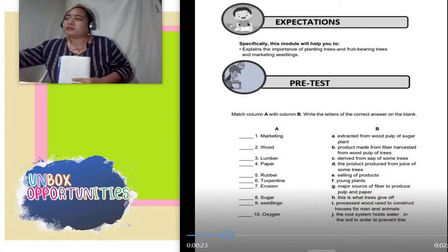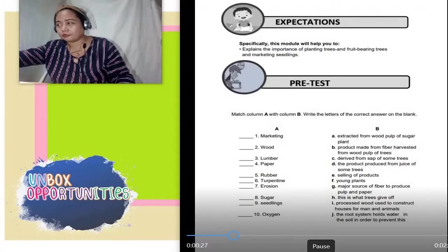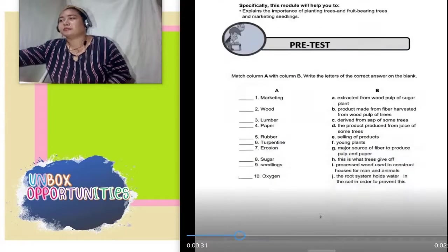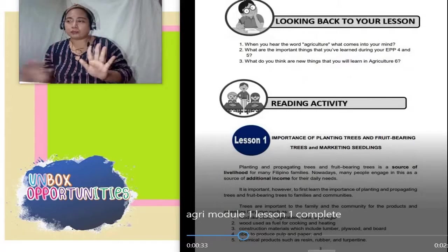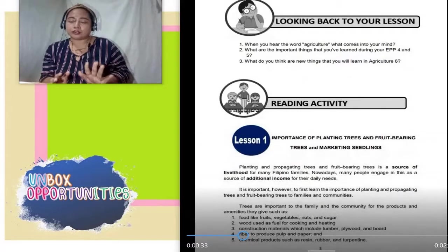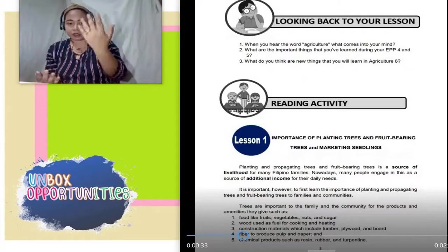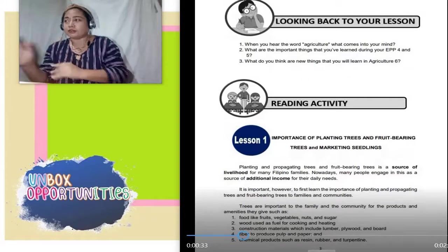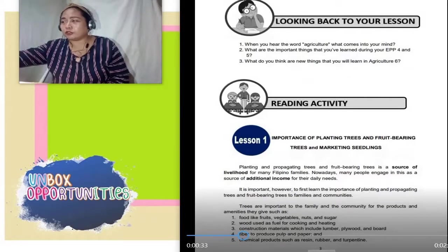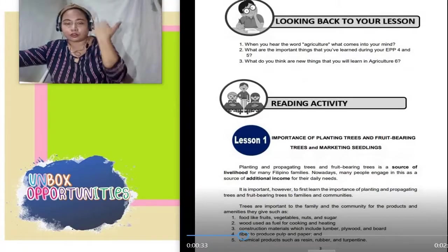Patuloy tayo. Pwede nyo i-pause, i-stop ang aking video lesson para nababasa po ninyo at nasasabay sa module, at ang panunod ng ating video lesson para magtugma. Next natin — looking back to your lesson. Magbalik-tanaw lang tayo kung anong mga natutunan po ninyo last year, nung kayo ay nasa grade 5.